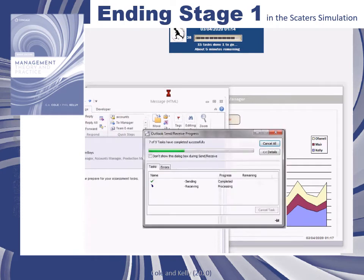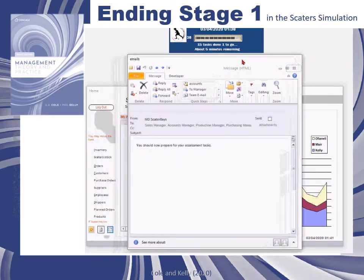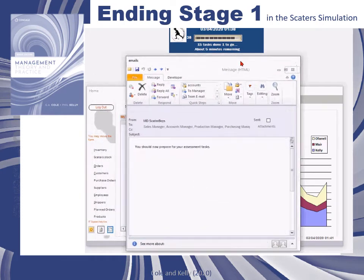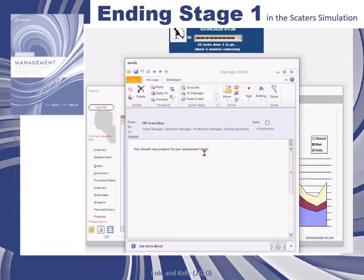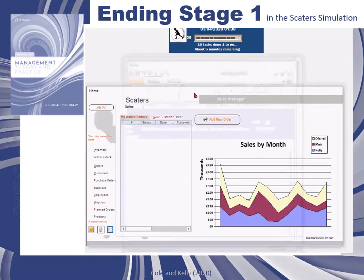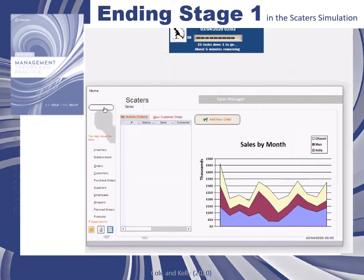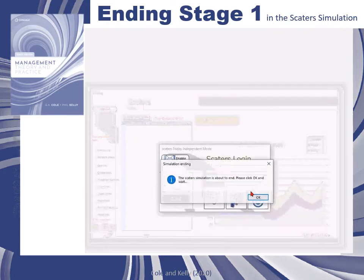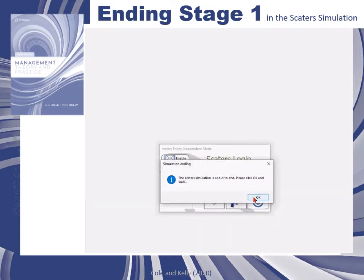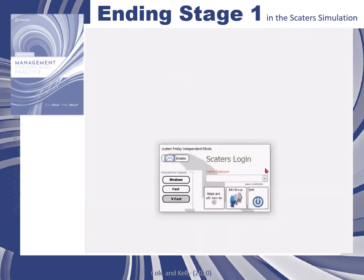An email will arrive advising you to prepare for your assessment tasks. If you are operating independently then this doesn't matter to you. Once you then log out of the sales manager form, the simulation will come to an end.